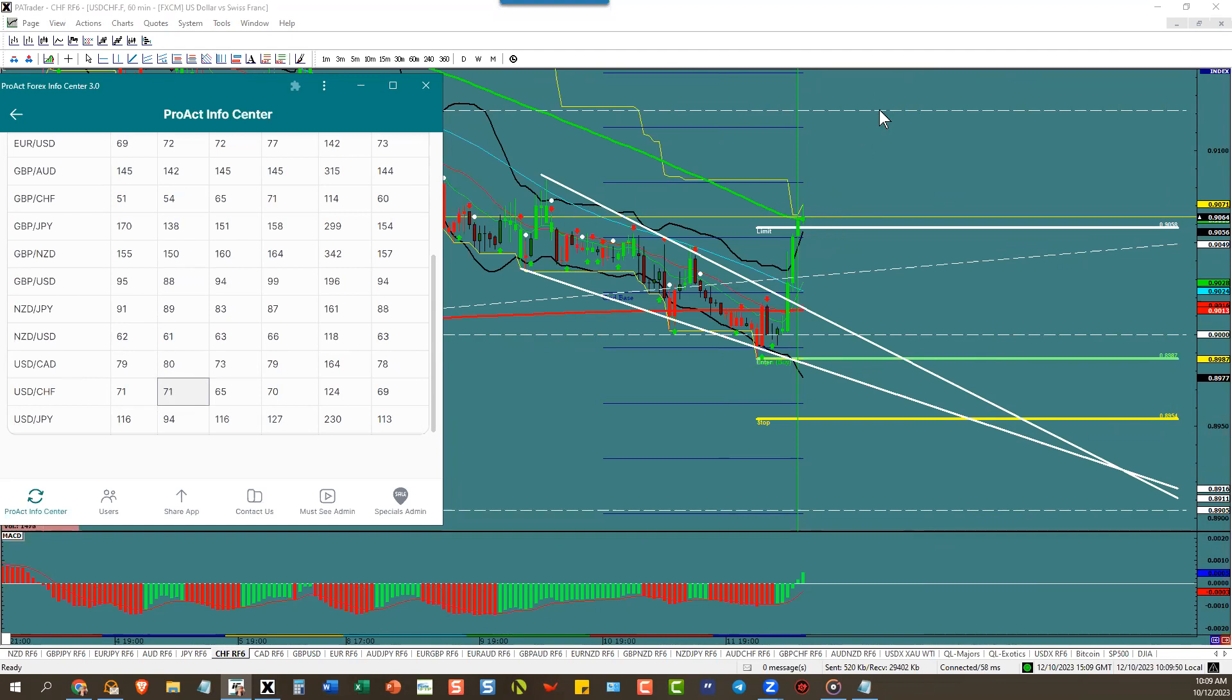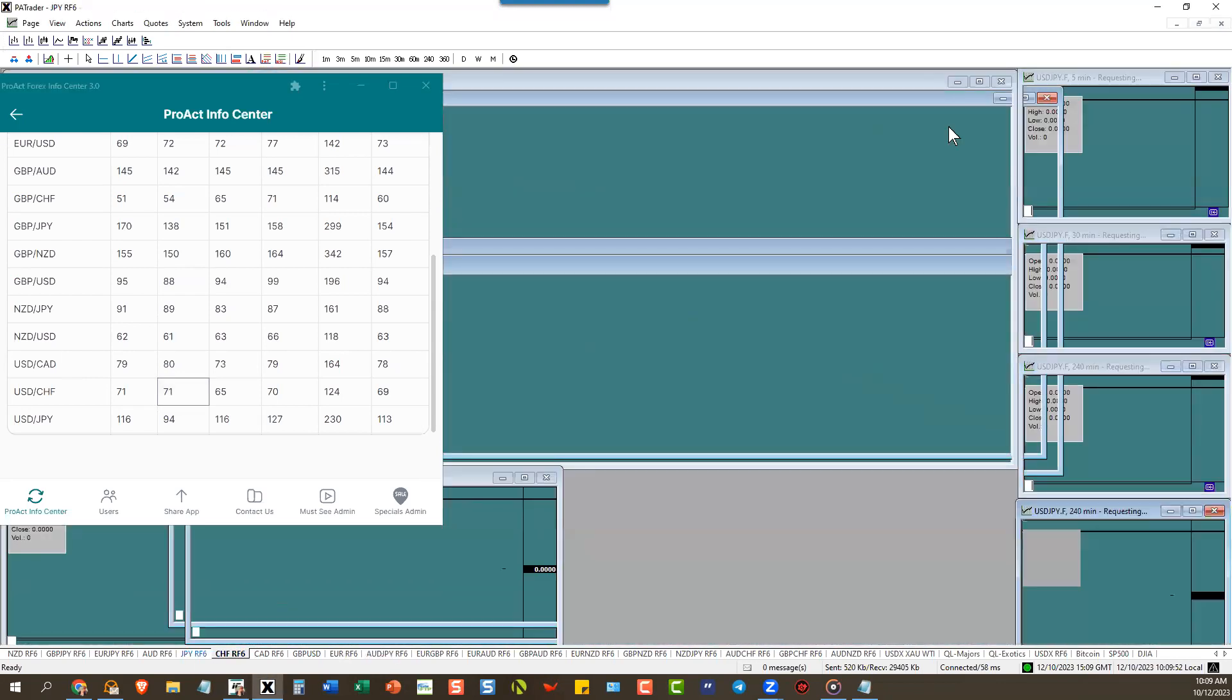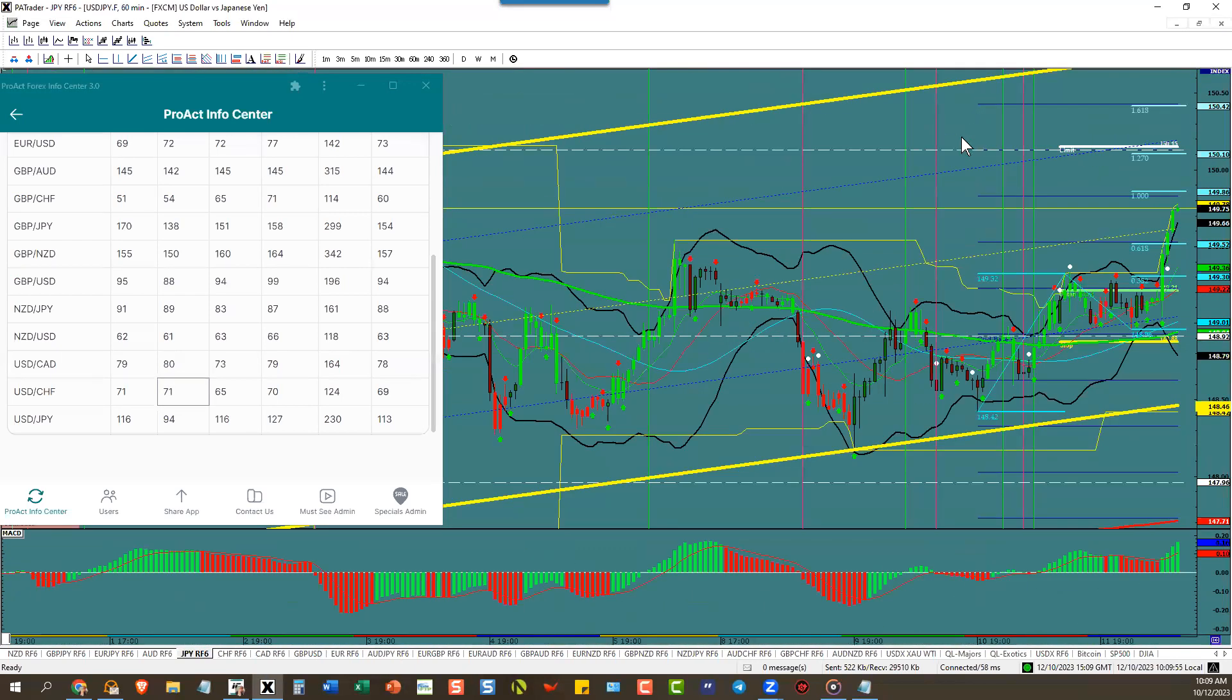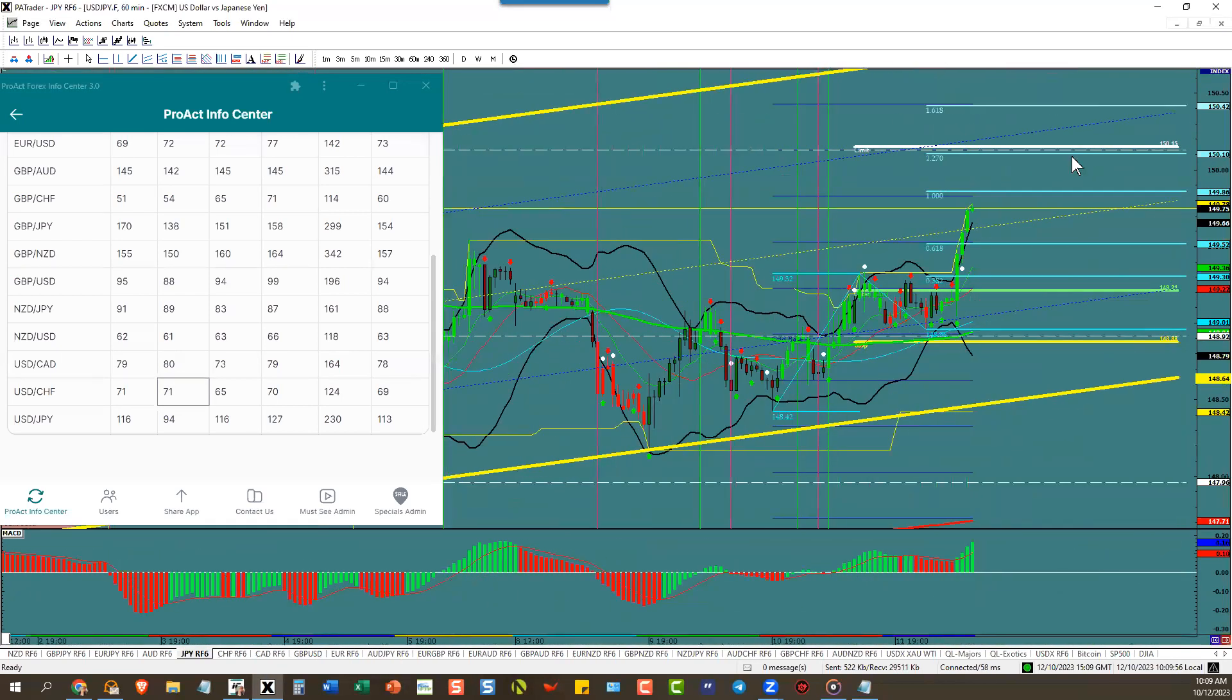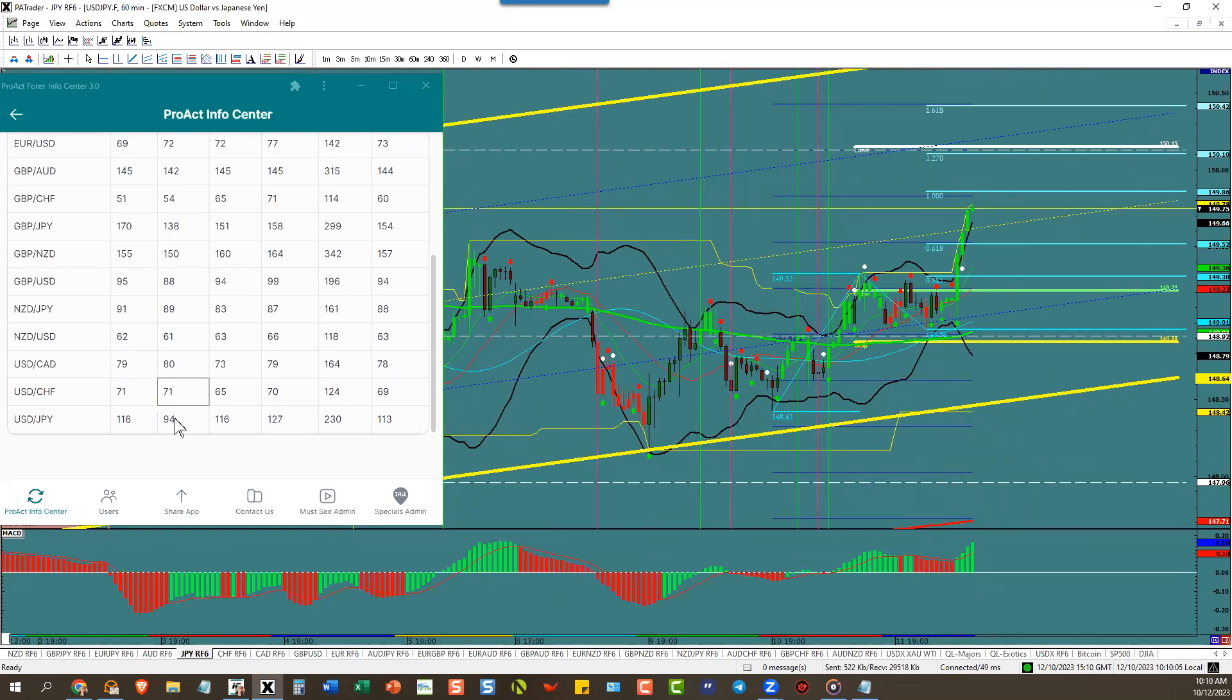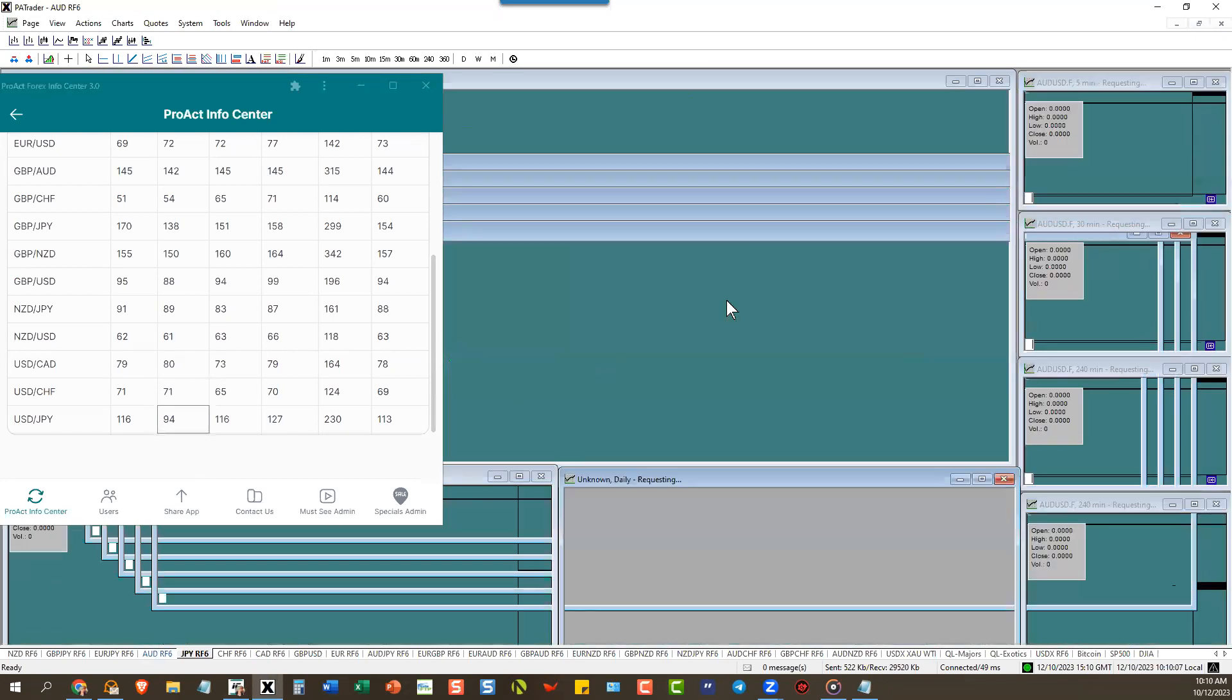Dollar yen almost at target right now and keeps moving up. We tried to trade this but we missed that little pullback there and we lost it. Target is up there at 150.15 with a 94 pip ATR.